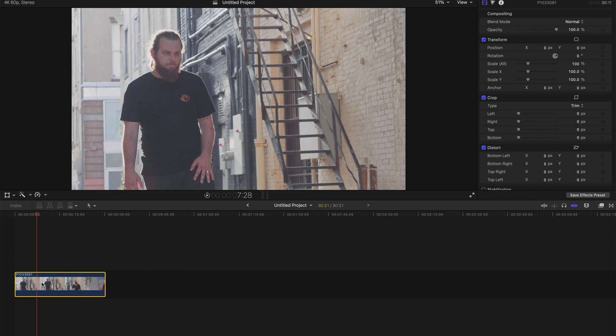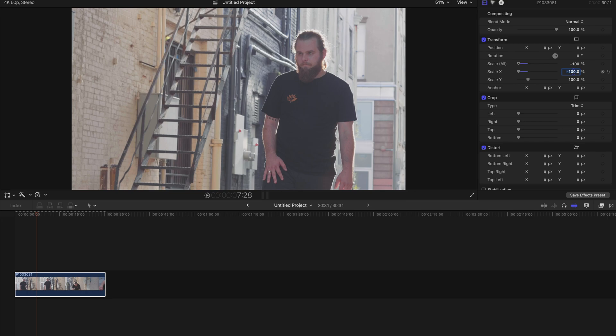you can just select this clip, go to Transform, and find Scale X. Double click on this and type negative 100, then enter. This dude is now staring at the left, and that's all it's done. It's very simple.